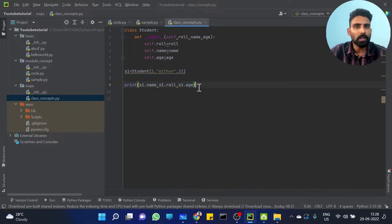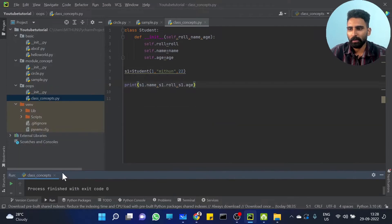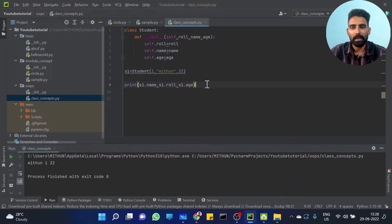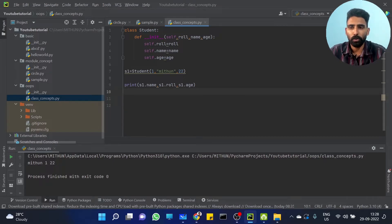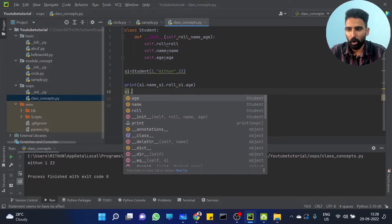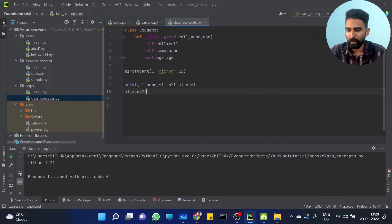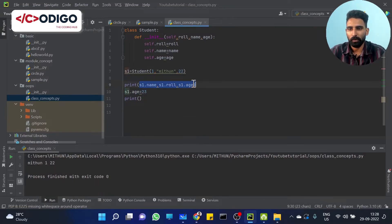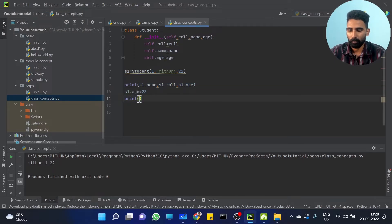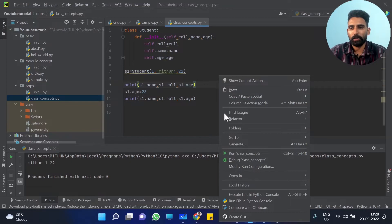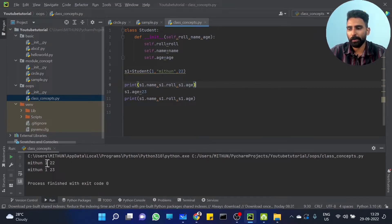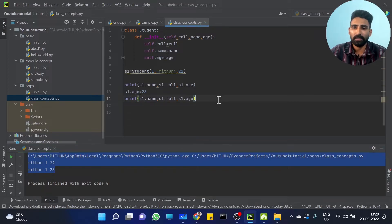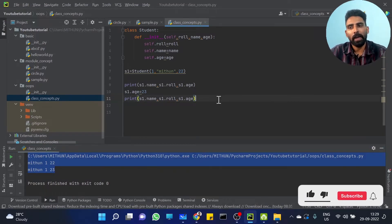But it's also possible to change the value directly. For example, Mithun, name1, roll number 22, age 22. Can I change it? Of course. Simply provide S1.age is equal to 23. You can change it. If I print the same, you will get age 23. See, now this has changed to 23. So you can change values like this.